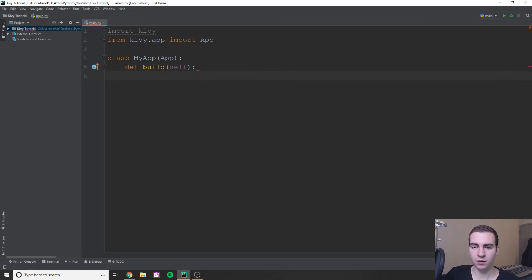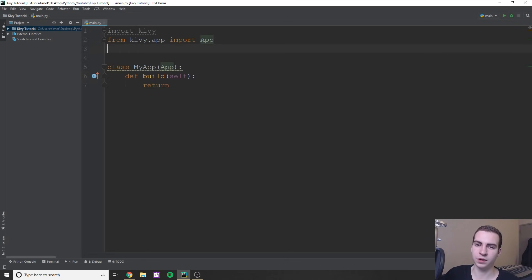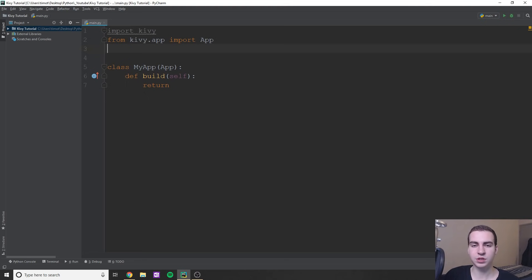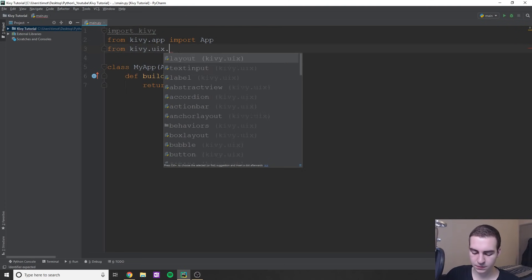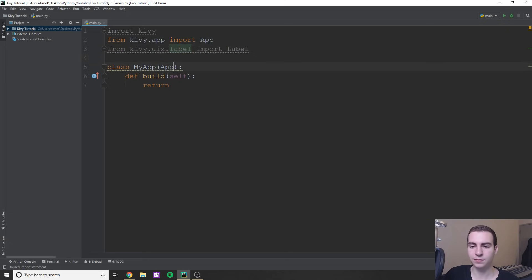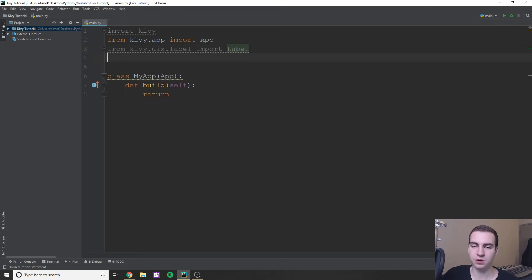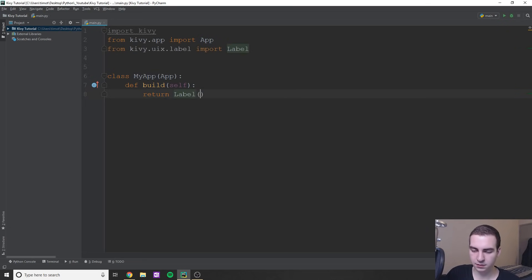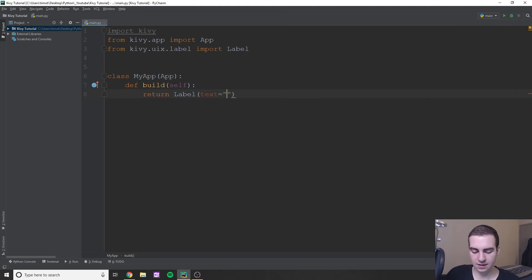Inside MyApp we only need to write one method: def build(self). All we do is return something — that's what gets displayed. We also need to import our widgets. Do: from kivy.uix.label import Label. Notice the pattern: file names are lowercase, but the class name is capitalized Label. Inside build, return Label(text='Tech with Tim').